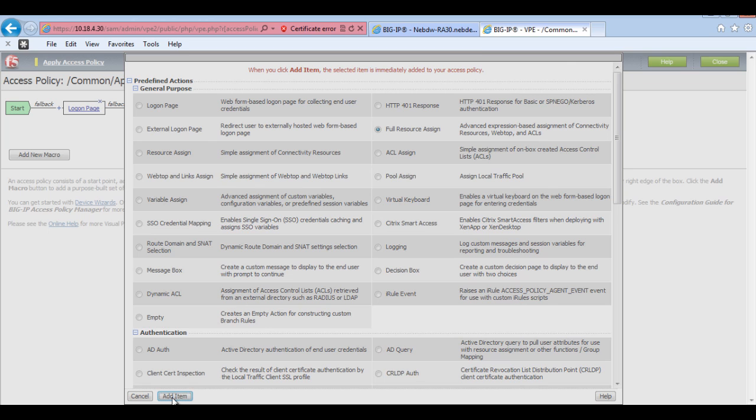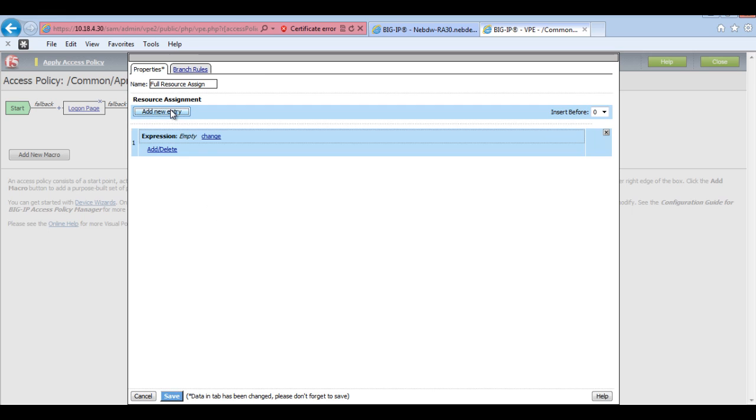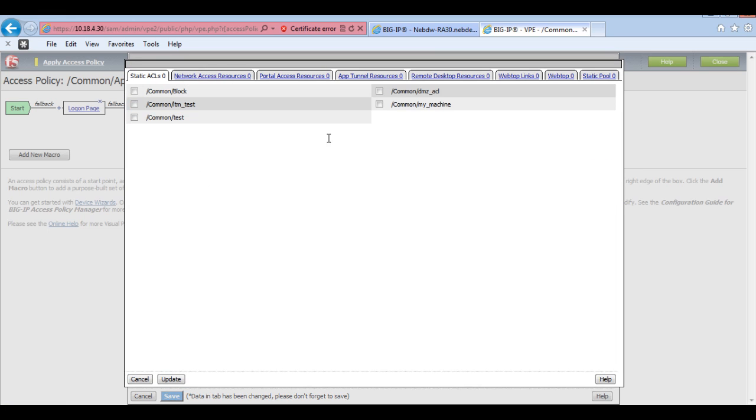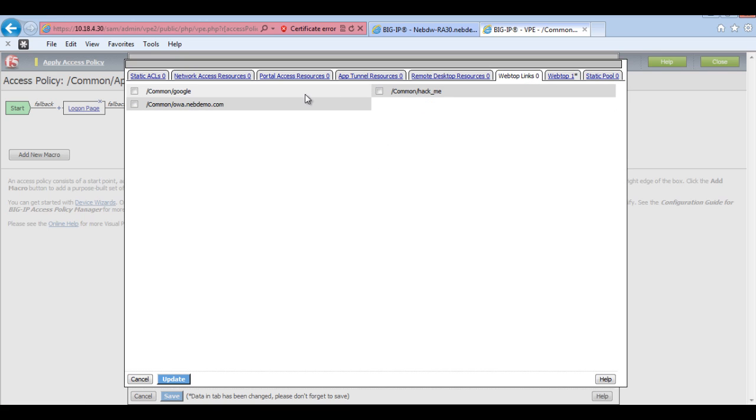So I add this in here and then it'll take me to a new screen where I add a new entry. So what I need to do here is I need to add and delete. And I need to add a webtop to starters. So if I add the APM webtop. What I've also got is a webtop link, which is a backend server. So that's just the common hack me. And that's just a test server which we have. So I'll add that in there.